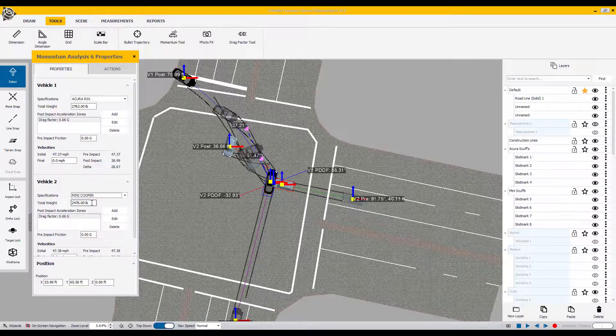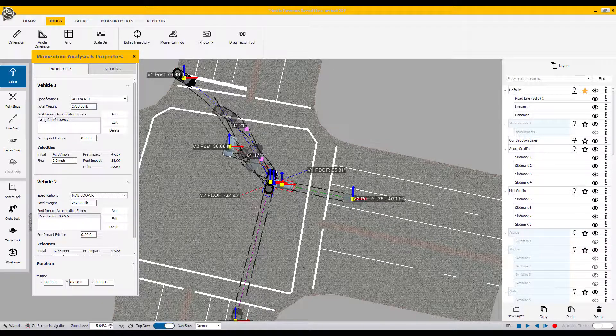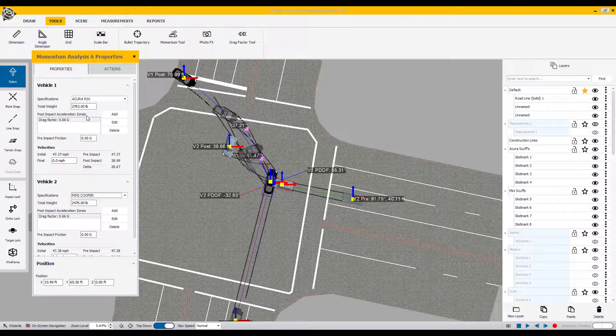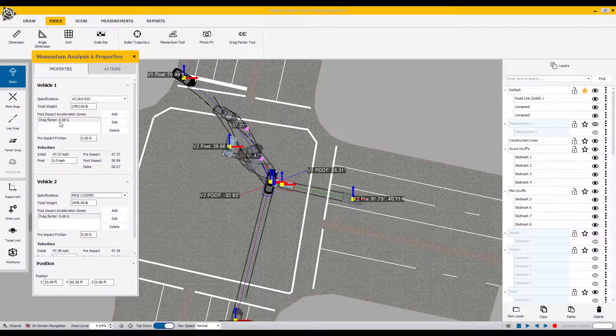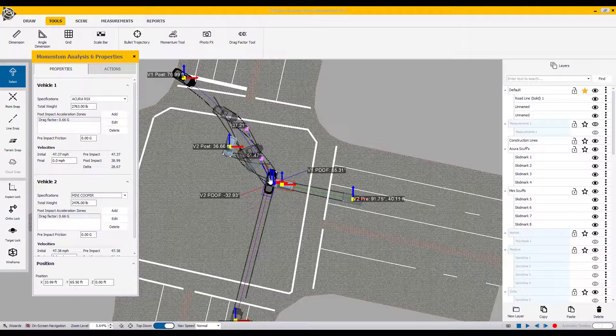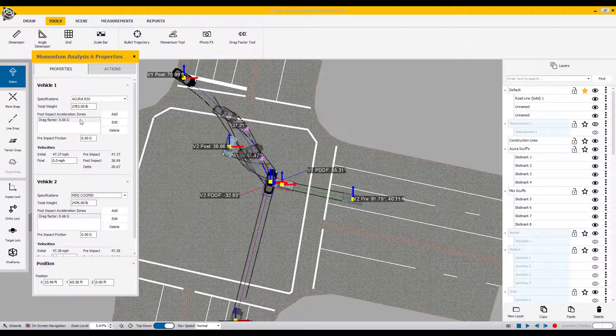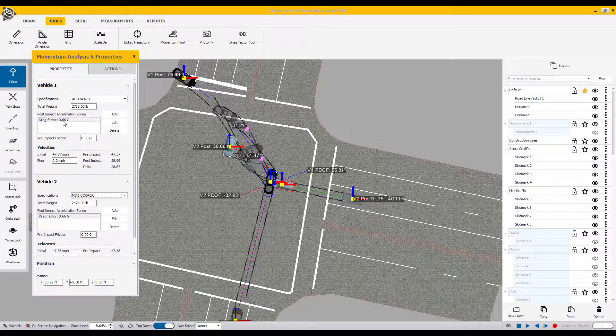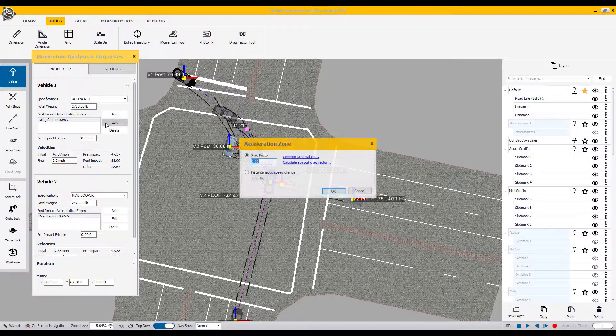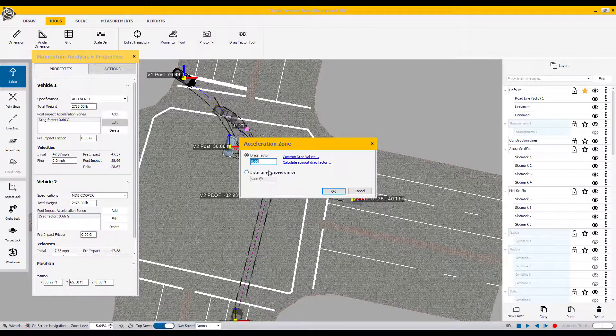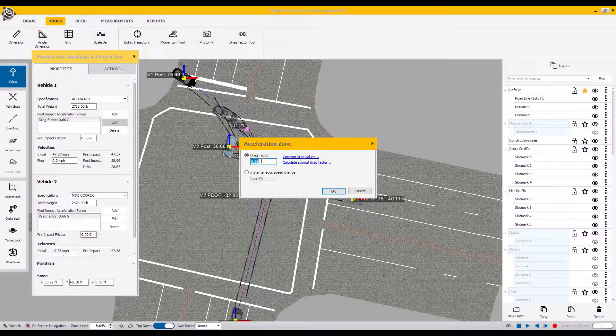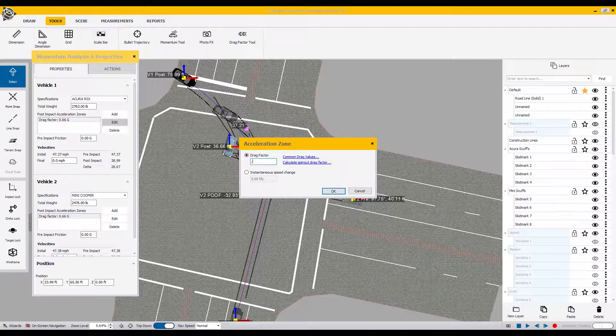After assigning weights, we're going to talk about post-impact acceleration zones. We have assigned a 0.66 factor for a drag factor from the area of impact to final rest. It's a defaulted value. So to change that and apply the actual solution that you have, select the edit button. Come over to the drag factor icon that's already highlighted. Swipe across the defaulted 0.66 and enter the value that you've already determined.